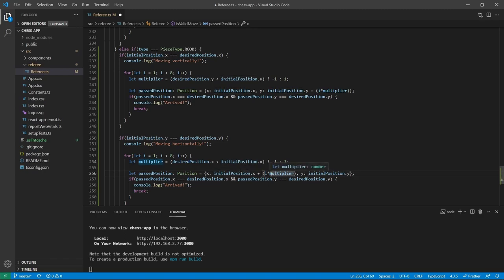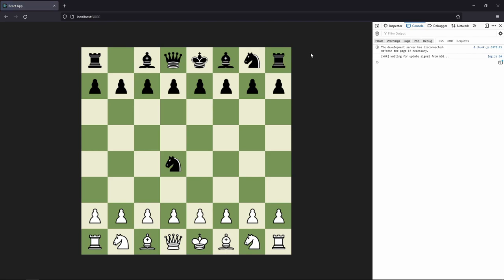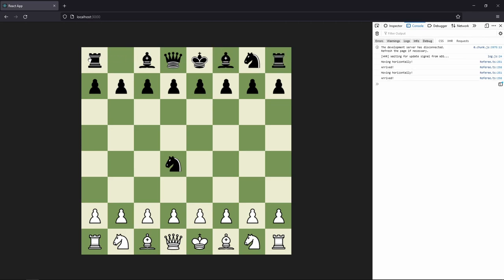Let's save it up and refresh the page. If all is working correctly, we can move to the left with this rook — and we can move to the left. And we can move to the right as well. Good job. We now have all the basic logic for the movements and attacks for the rooks.